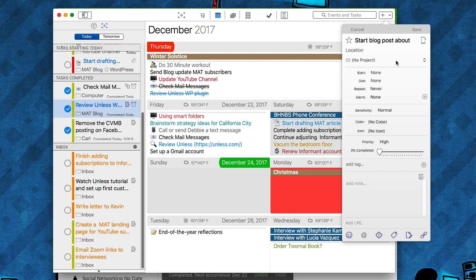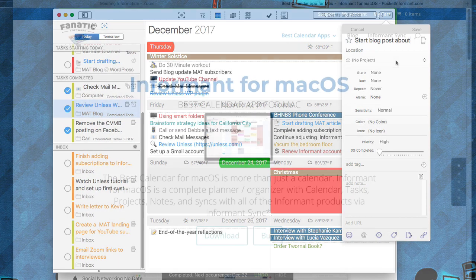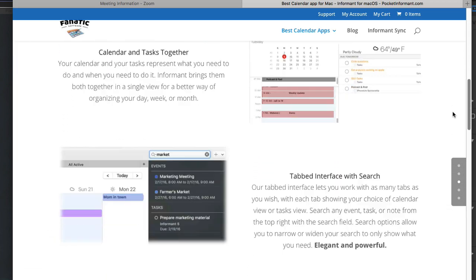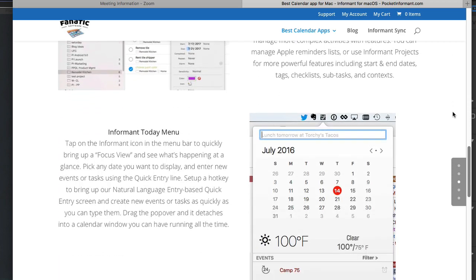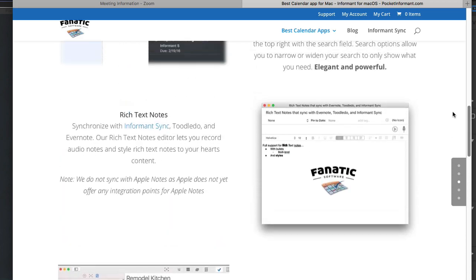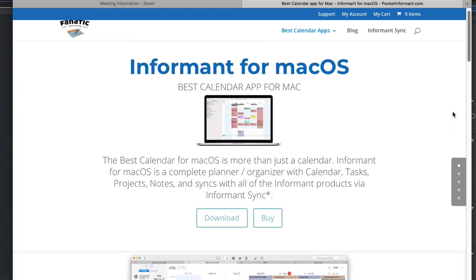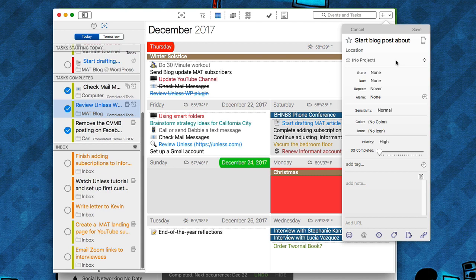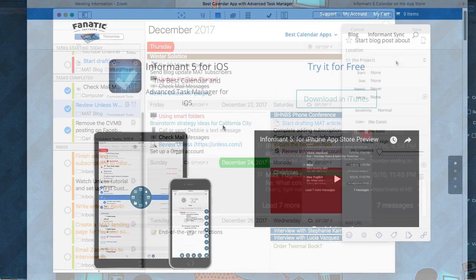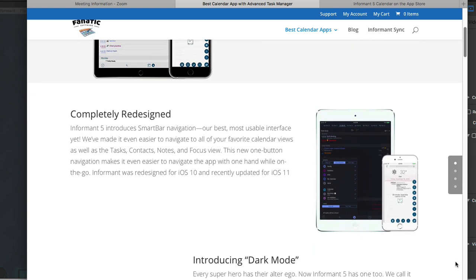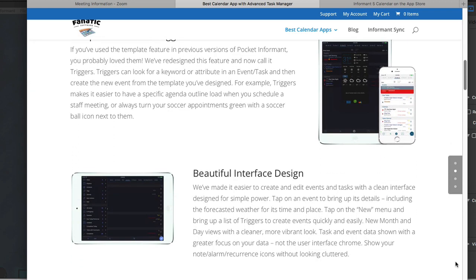I'll be frank with you: Informant 5 is also a subscription-based application. The Mac application is around fifty dollars to get, and if you want synchronization and more advanced features you have to pay for a subscription, which I think is about $25 a year. Personally I don't mind paying for that — it's similar to buying a paper planner every year. I really want to see these developers — both Todoist and Informant, as well as OmniFocus and others — be able to keep developing their applications.